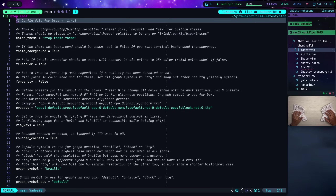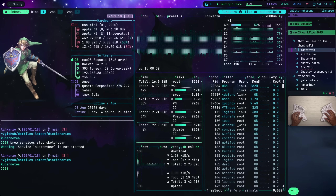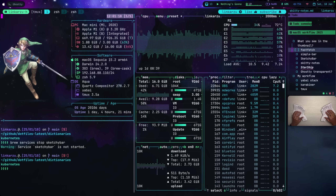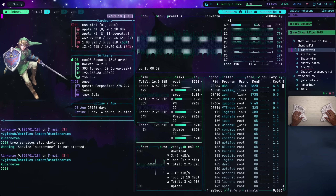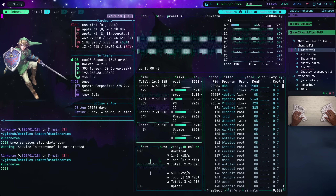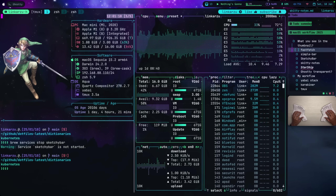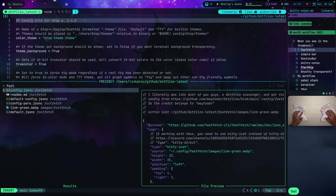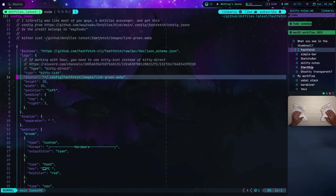Next we have Fast Fetch. If we go back to my home session, it's the pane you see here — it's a NeoFetch replacement. It just gives you the stats on your computer: hardware, software, uptime. You can customize it to your liking. The config file is Fast Fetch config.json, located in my dotfiles. You can see the path to the file there, and the name of the file as well.